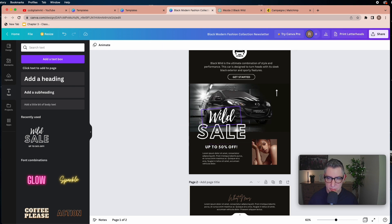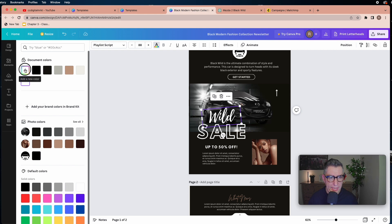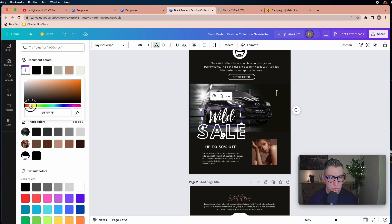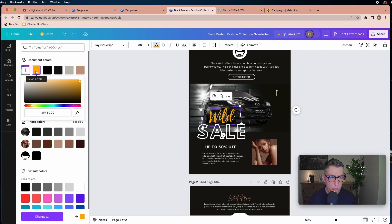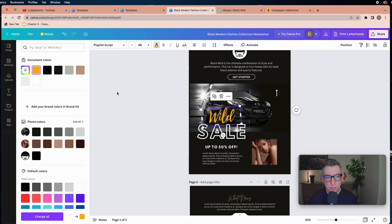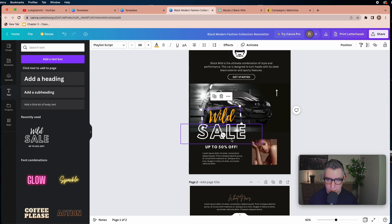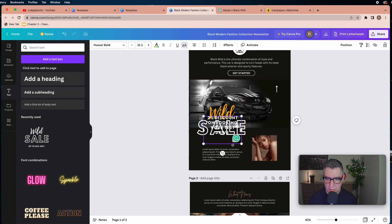Select the group, then click ungroup and all elements become separated. I'm going to keep the word 'Sale' but change its color. To change color, click the element and you'll see the text color option on the top panel. You can add a color to your palette so it's always available whenever you need it.